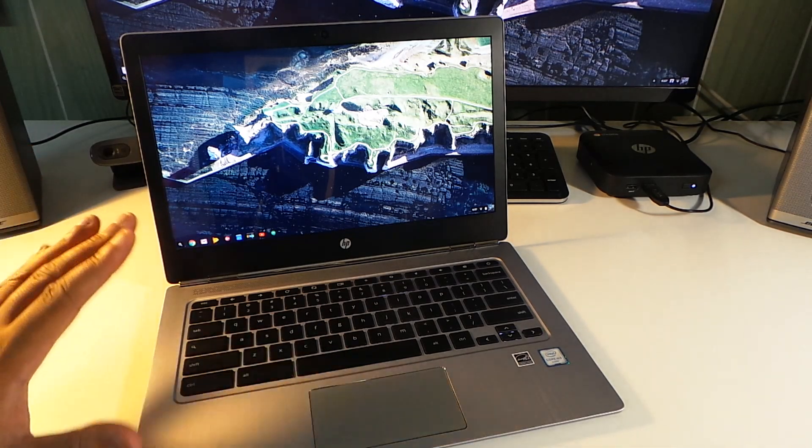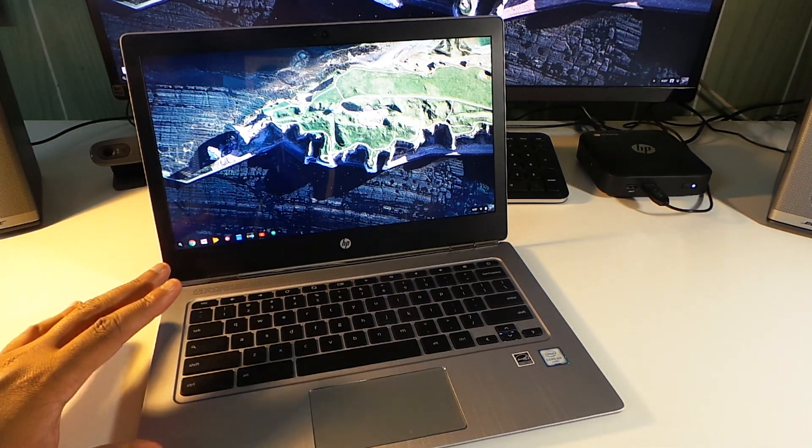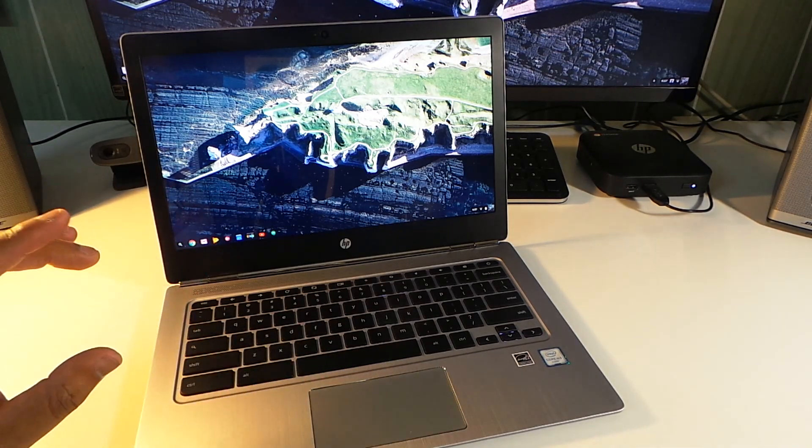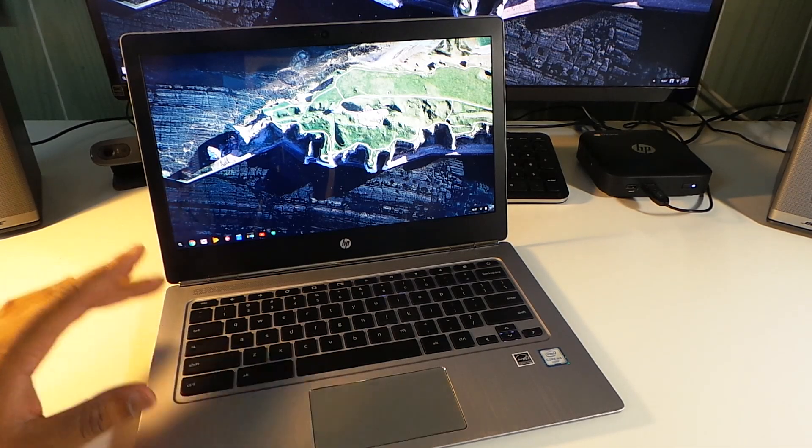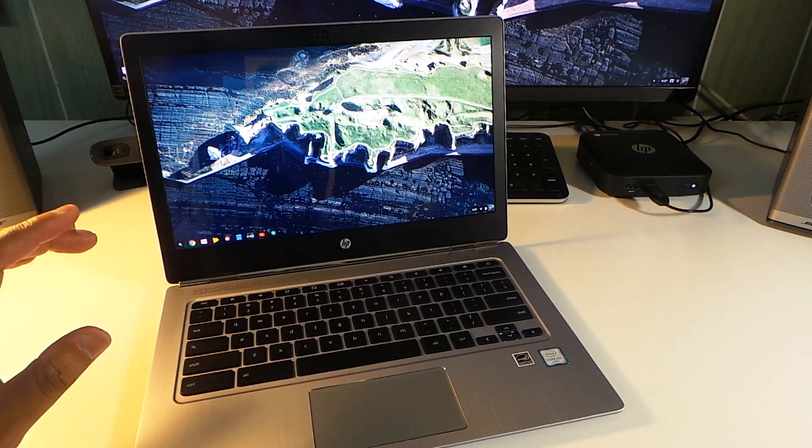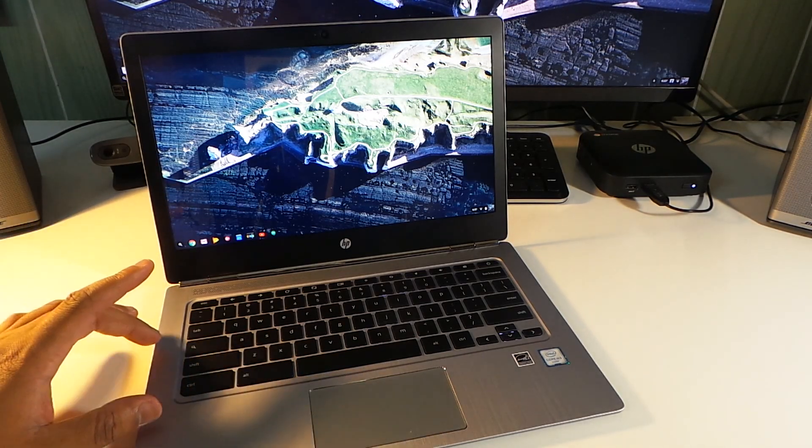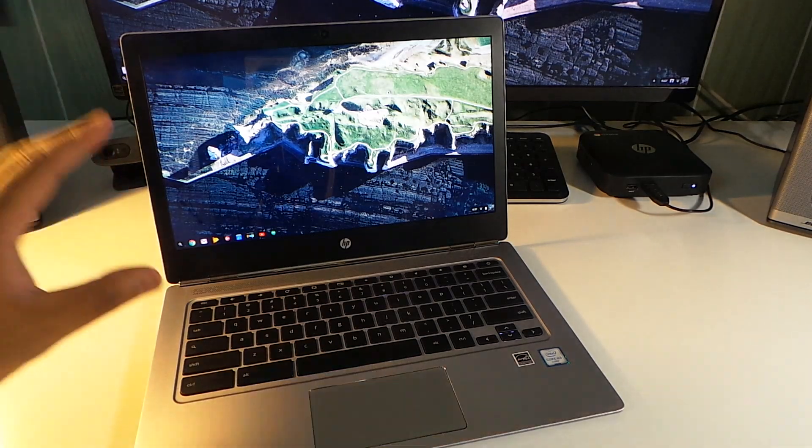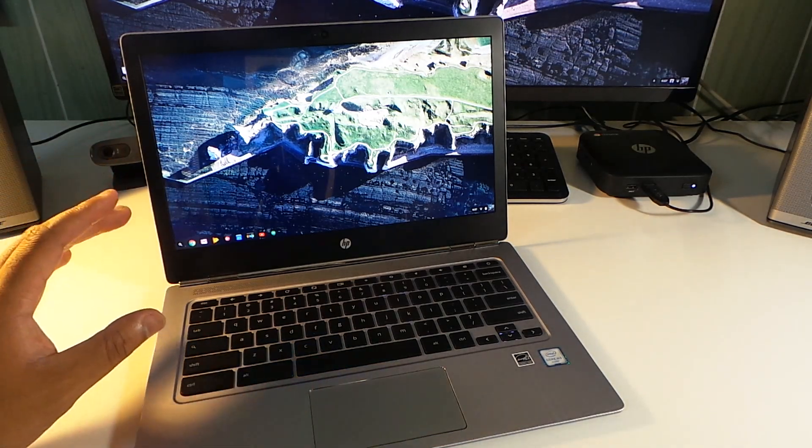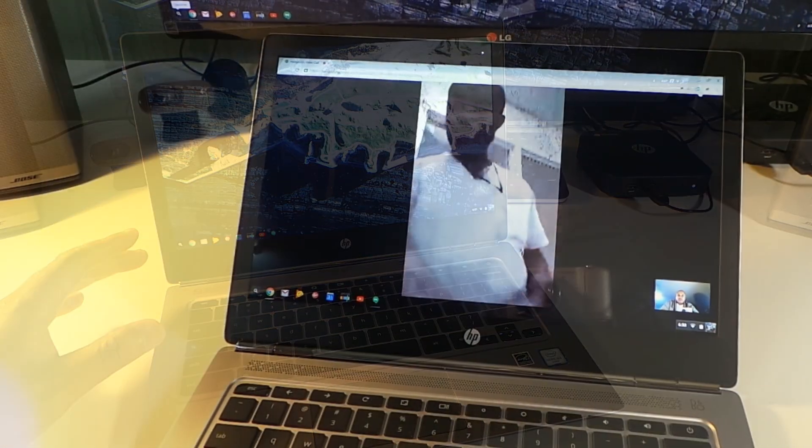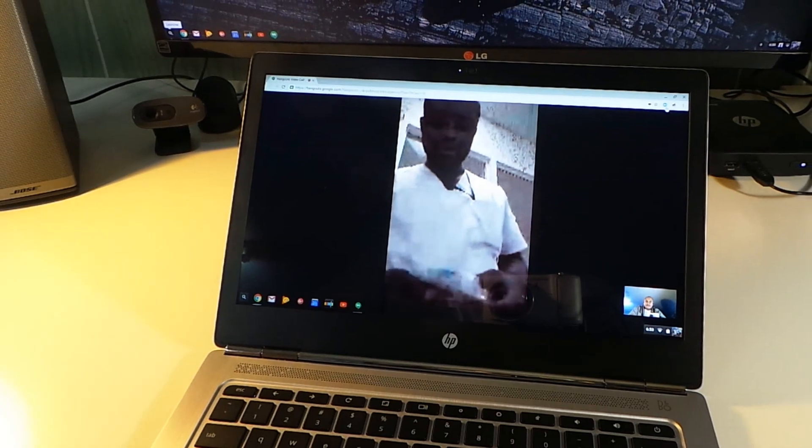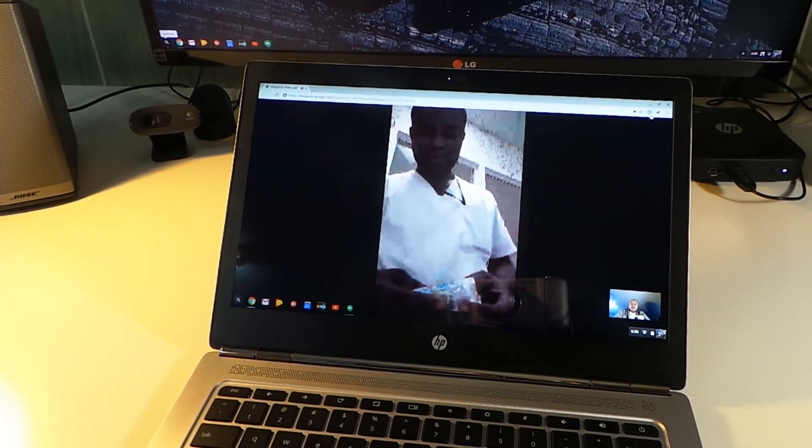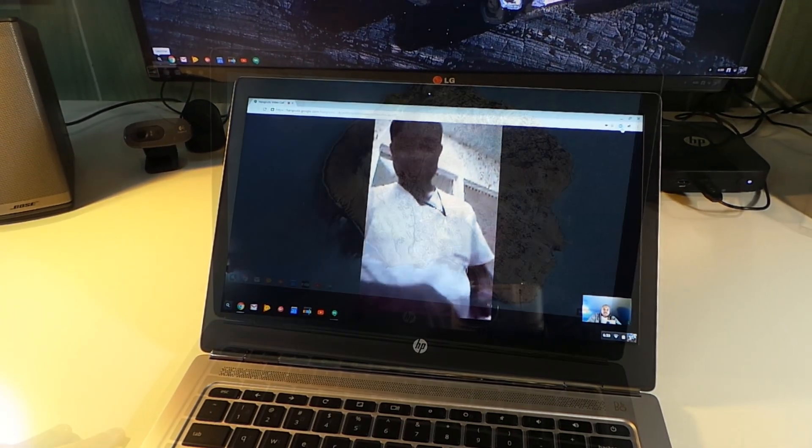This screen is up to par with any, whether it's Apple, whether it's Microsoft, whether it's the Chromebook Pixel itself. This screen fights with all of them and probably wins.